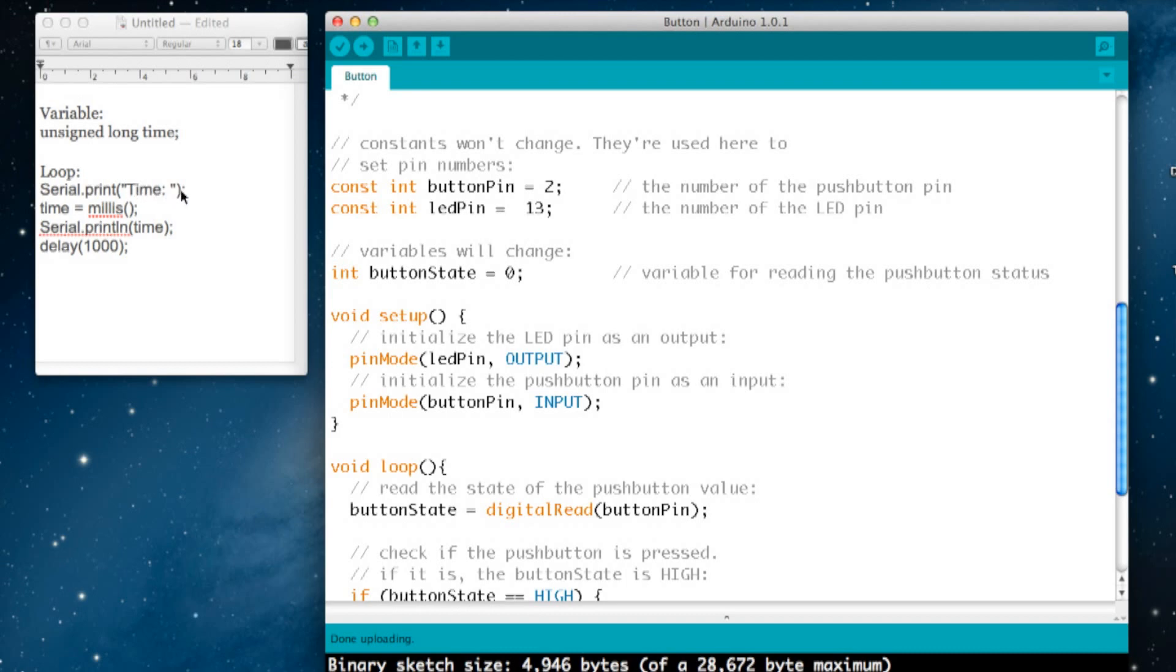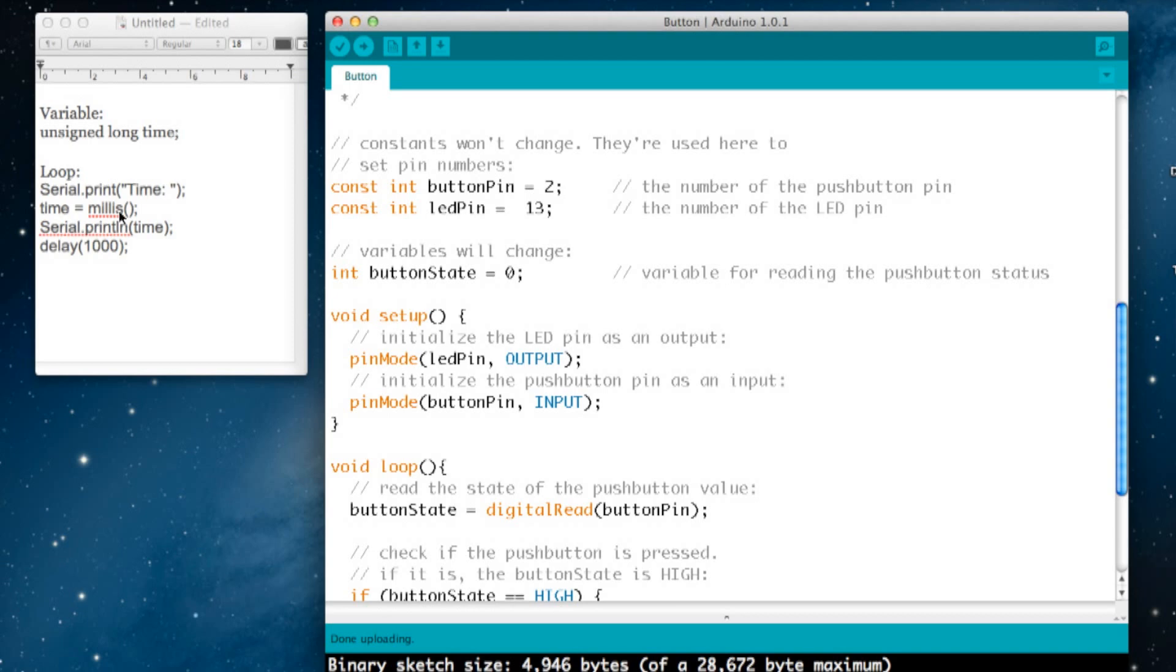Millis is the Arduino command or variable which takes the number of milliseconds since the Arduino was last reset or powered on. Then we're going to use the Serial.print command again, and this time it's got 'ln' at the end, which gives it a return to a new line, and we're going to print the time.